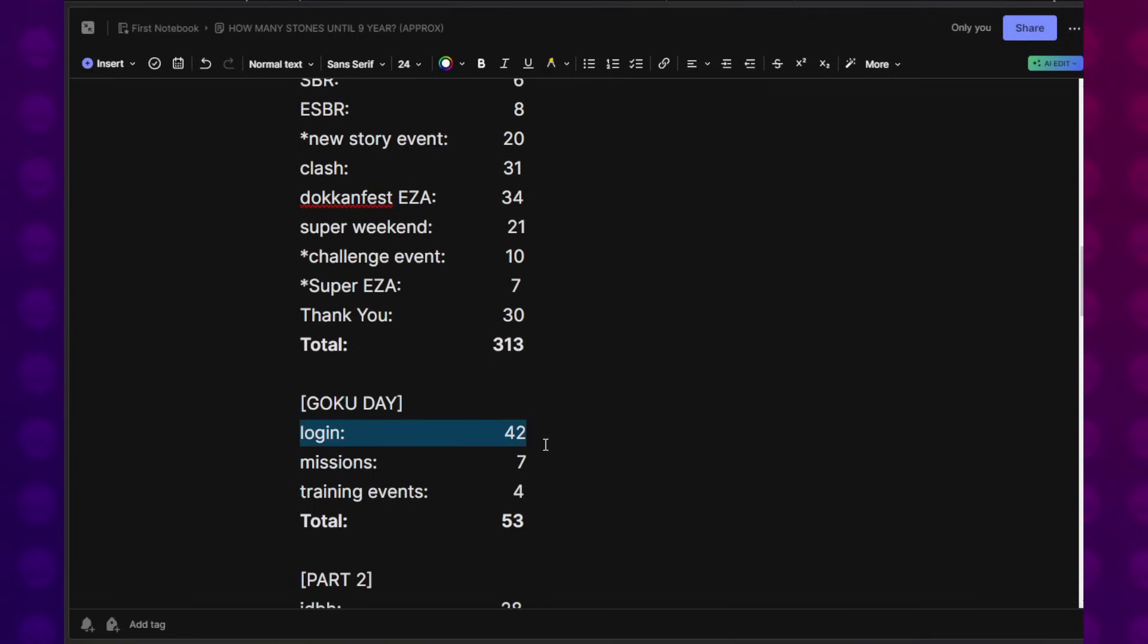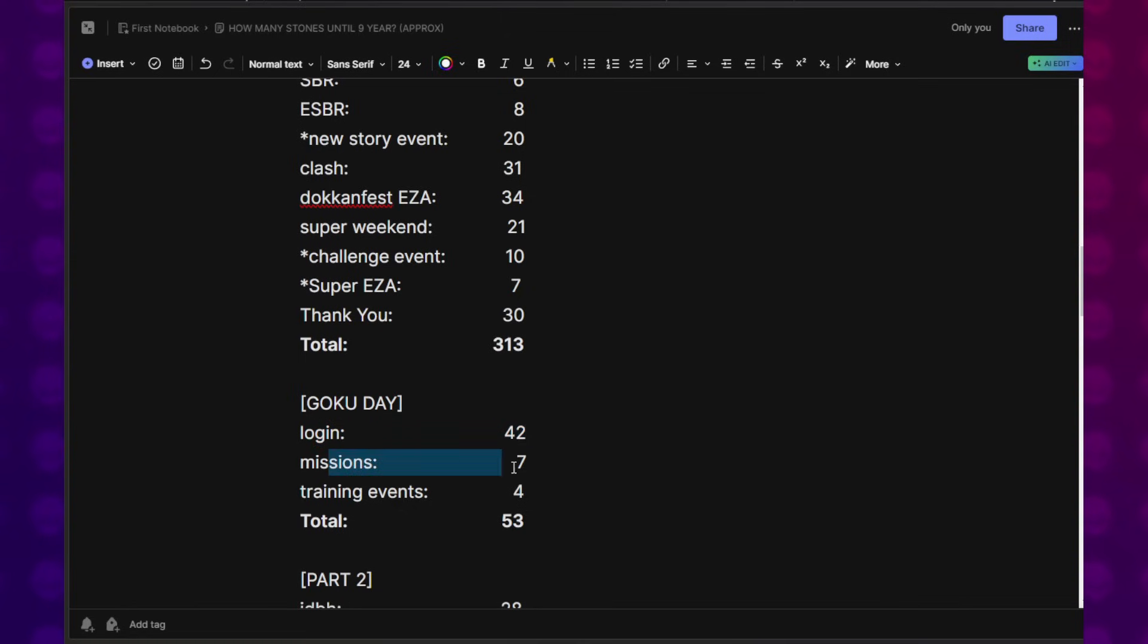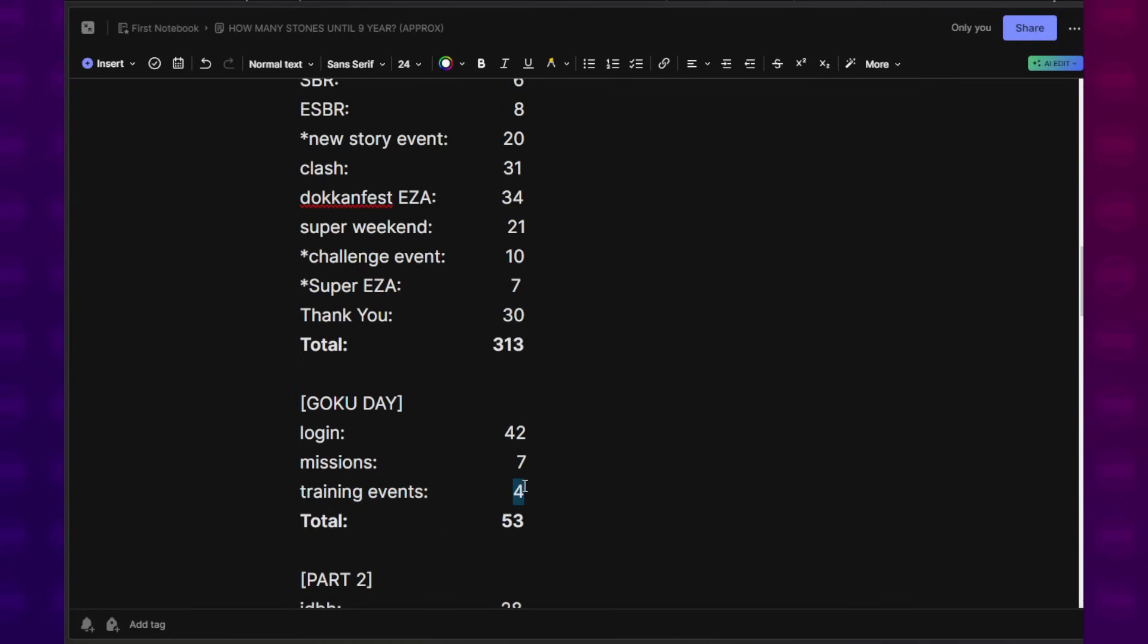Then going into Goku Day, I went through and counted everything in the Goku Day campaign. There was a login that they even said explicitly will give 42 Dragon Stones. Missions, seven Dragon Stones. Training events includes like the daily Goku getting meat event and hyper training, hyperbolic training with Goku. I counted all those. That gives us 53.